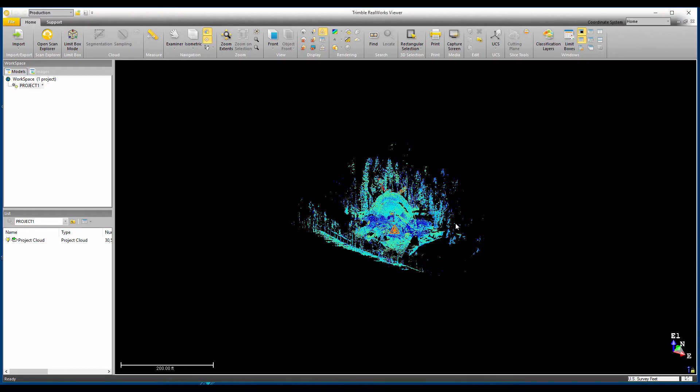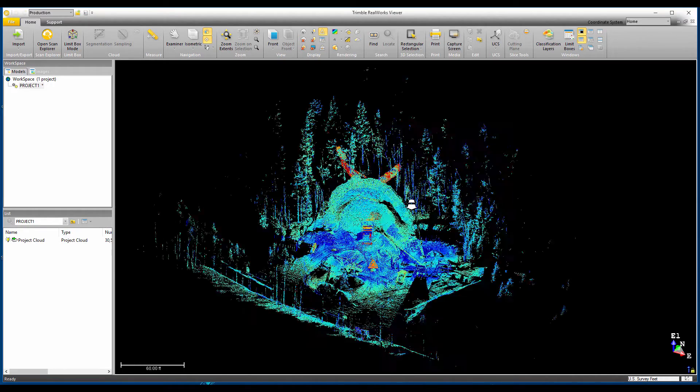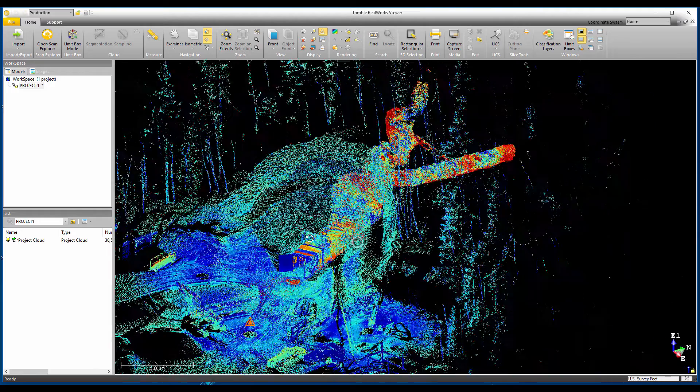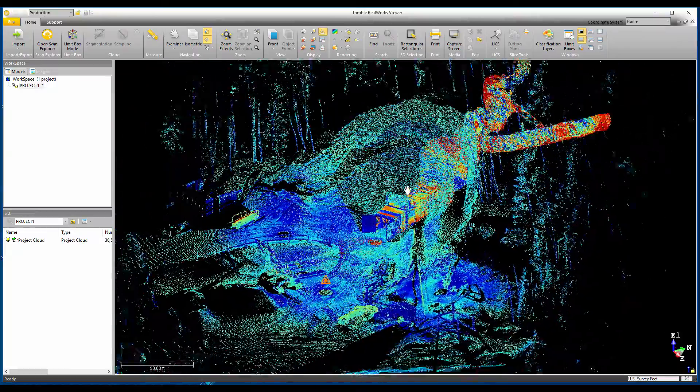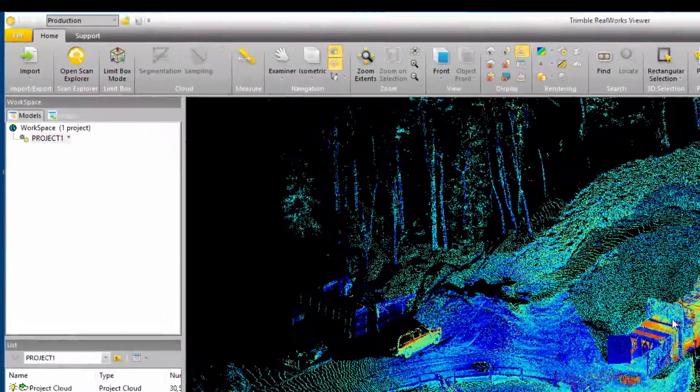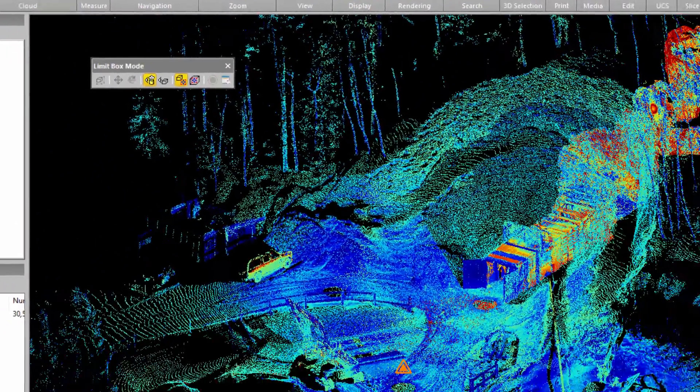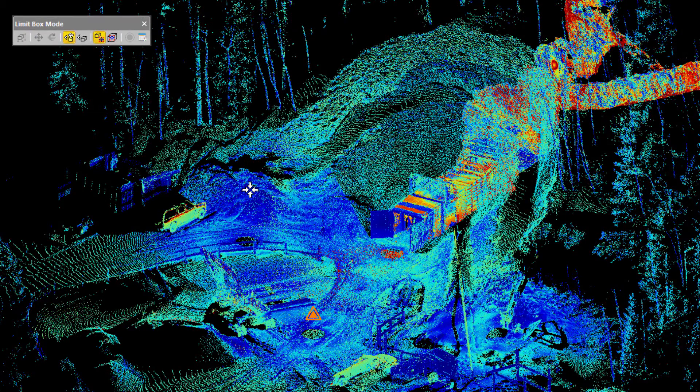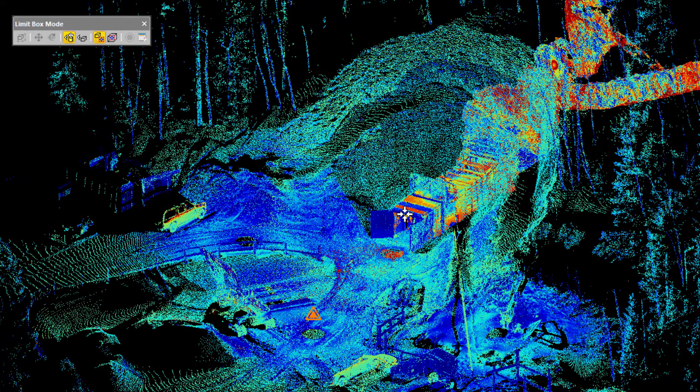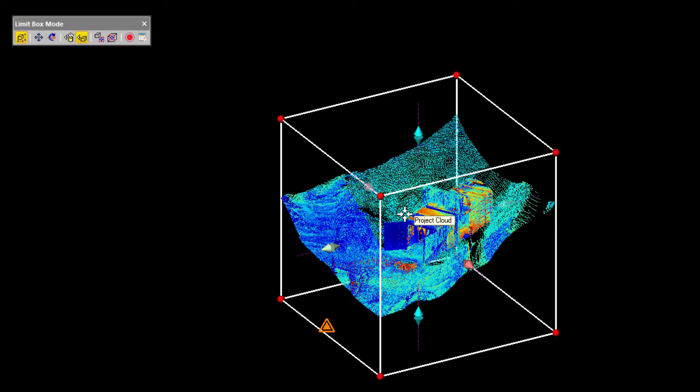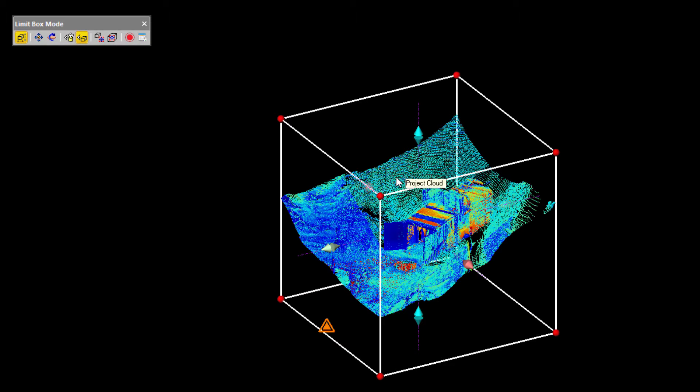Next I want to show you how to use the limit box to isolate a specific area of the point cloud to view or analyze. To open it, click the limit box icon and then click where you want the limit box to be placed. Now you can modify the limit box in a number of ways to get the view just the way you like.